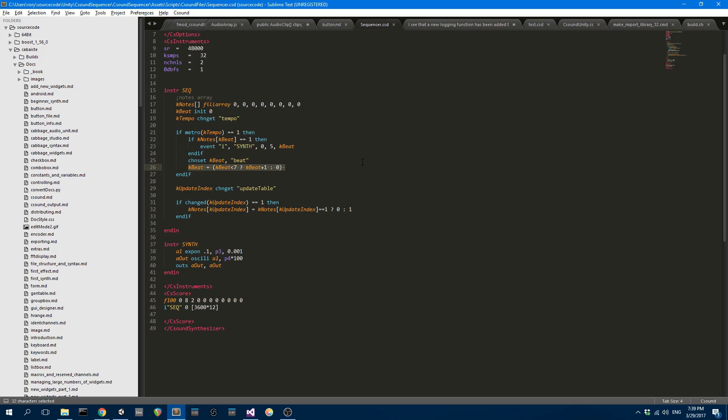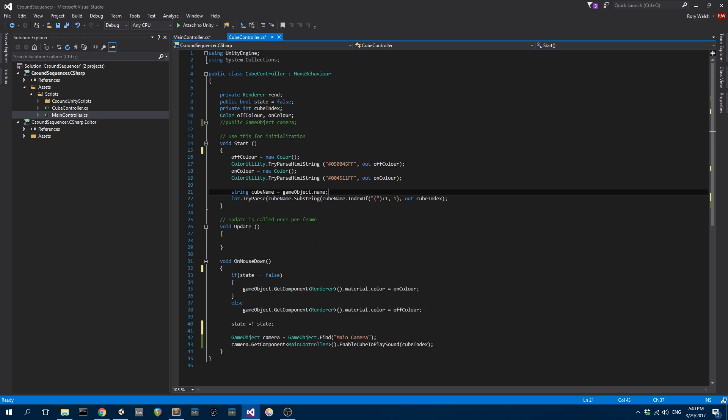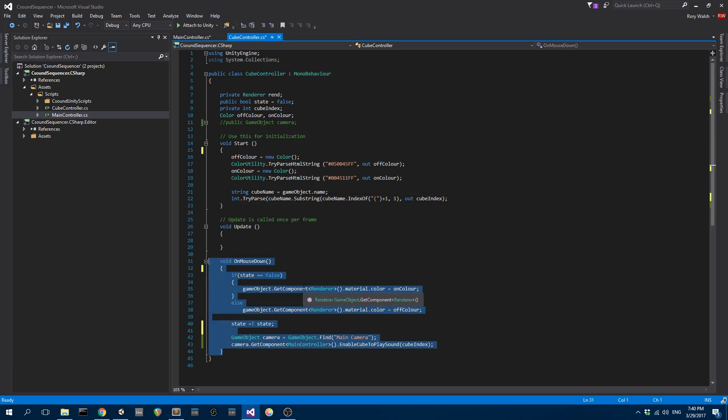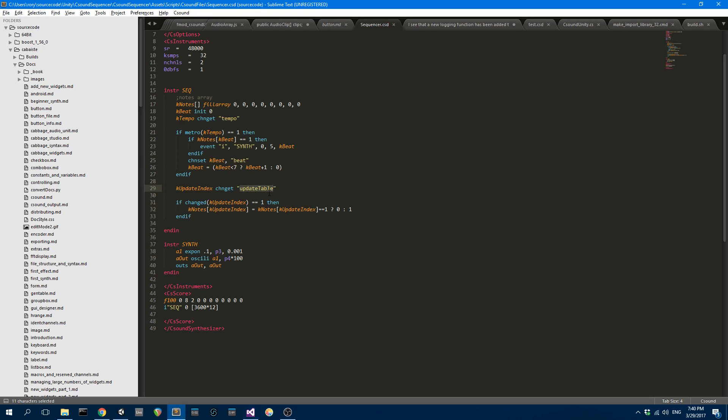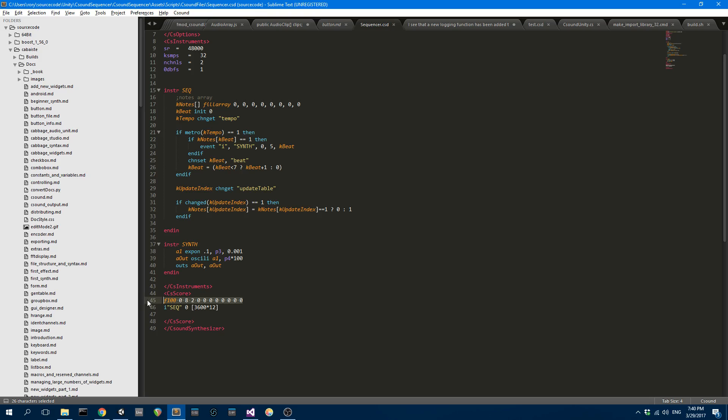K update index. So when we click on a cube in the game, when we do the on mouse down, when we trigger a cube in the game, it's going to trigger this function and we're going to send the index of the cube that we just hit to update table, the channel update table. CSound then picks up the most recent index that was hit and then it's going to set that array index either one or zero depending on if the cube was on or if the cube was off.